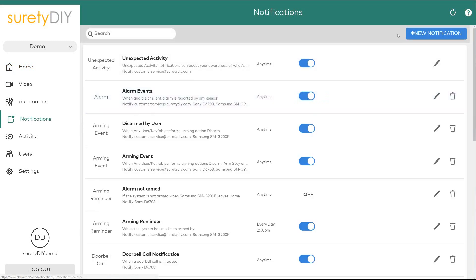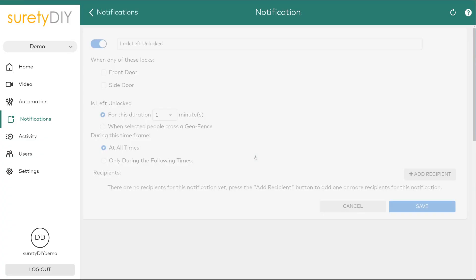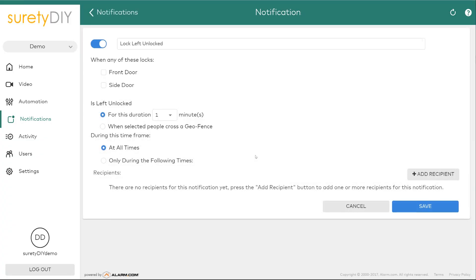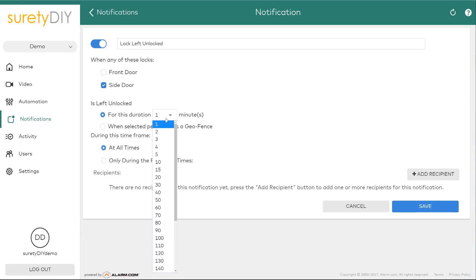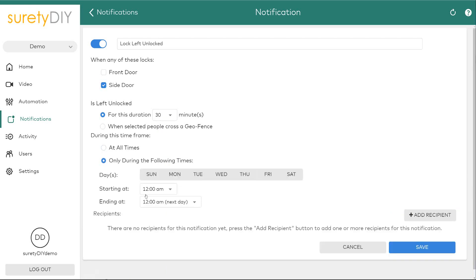First, select Notifications from the left-hand tree and click New Notification. Select the Lock Left Unlocked notification type. Select the device to which this notification should apply, and the duration the lock needs to be left unlocked for the notification to trigger.